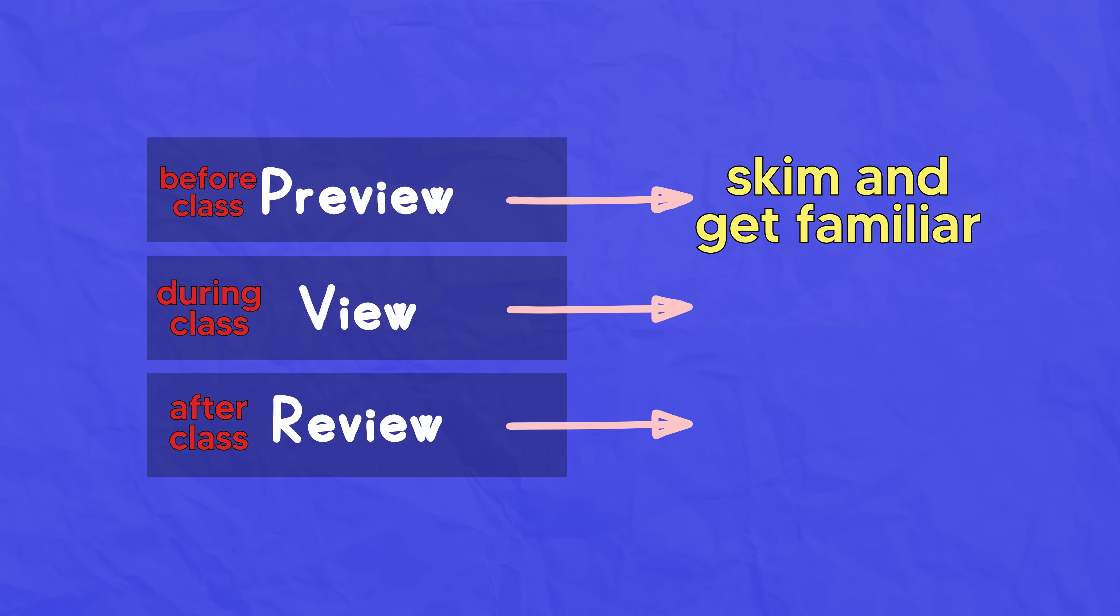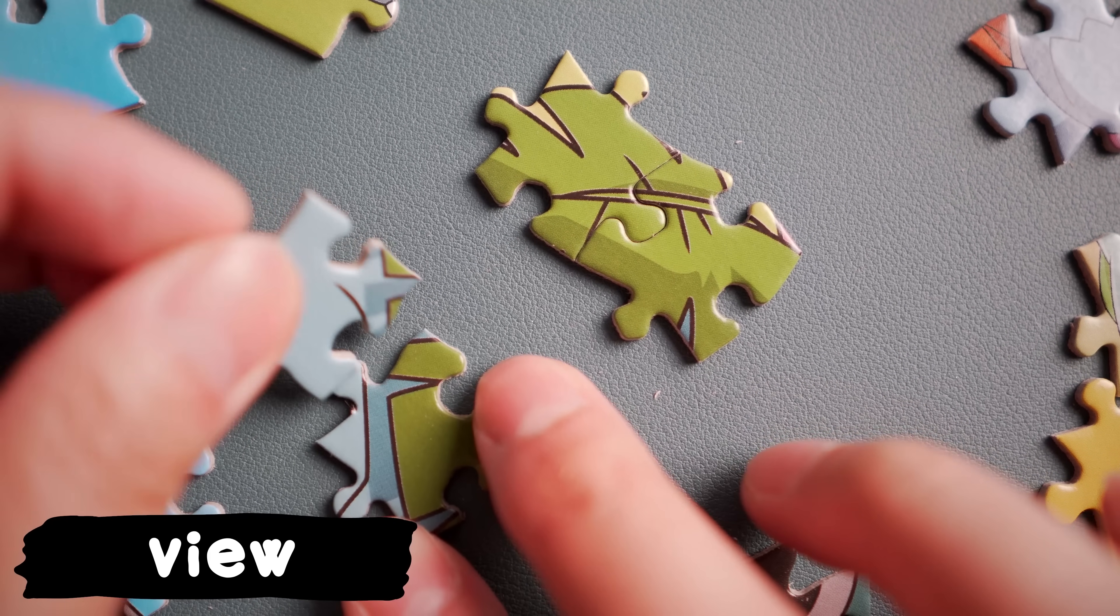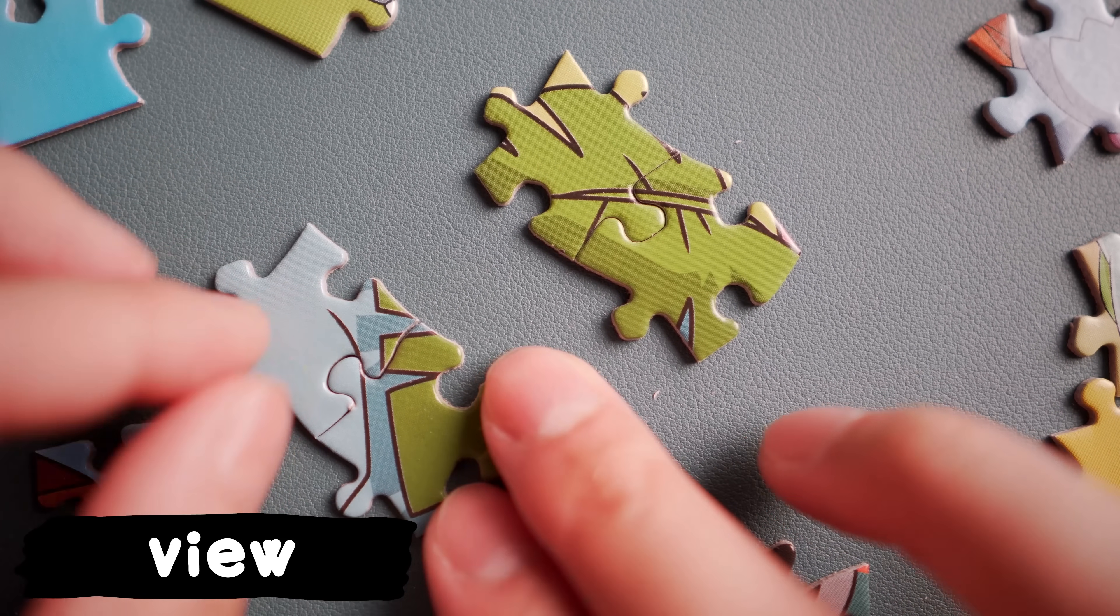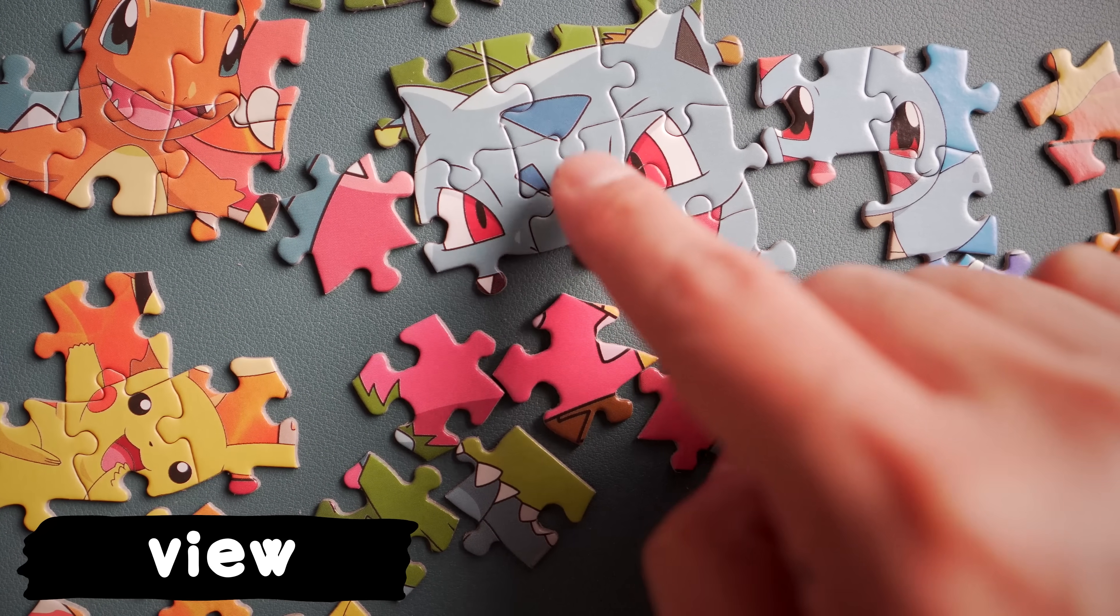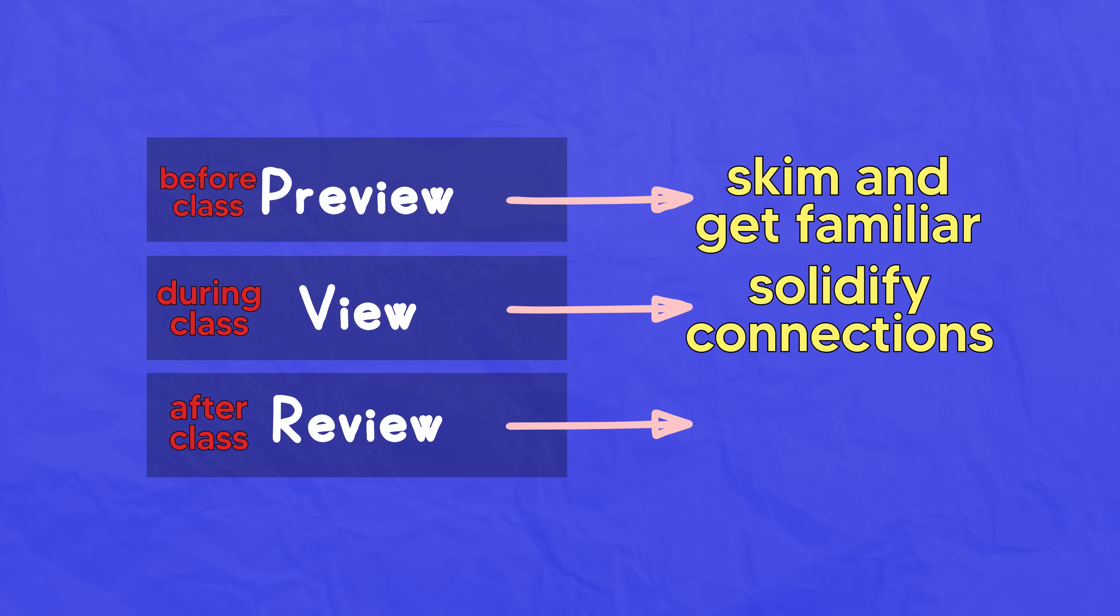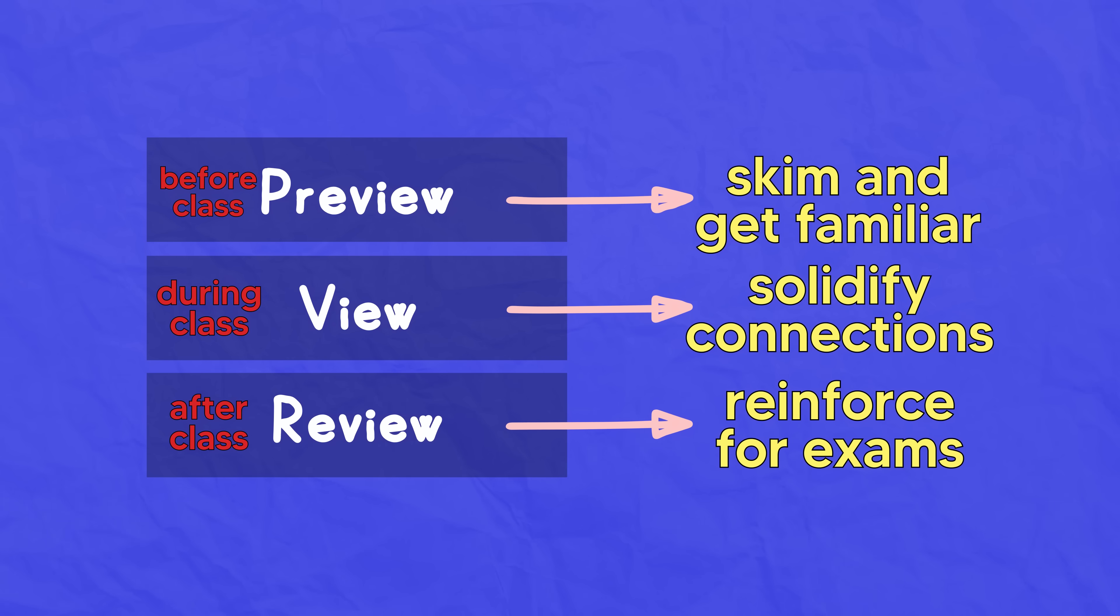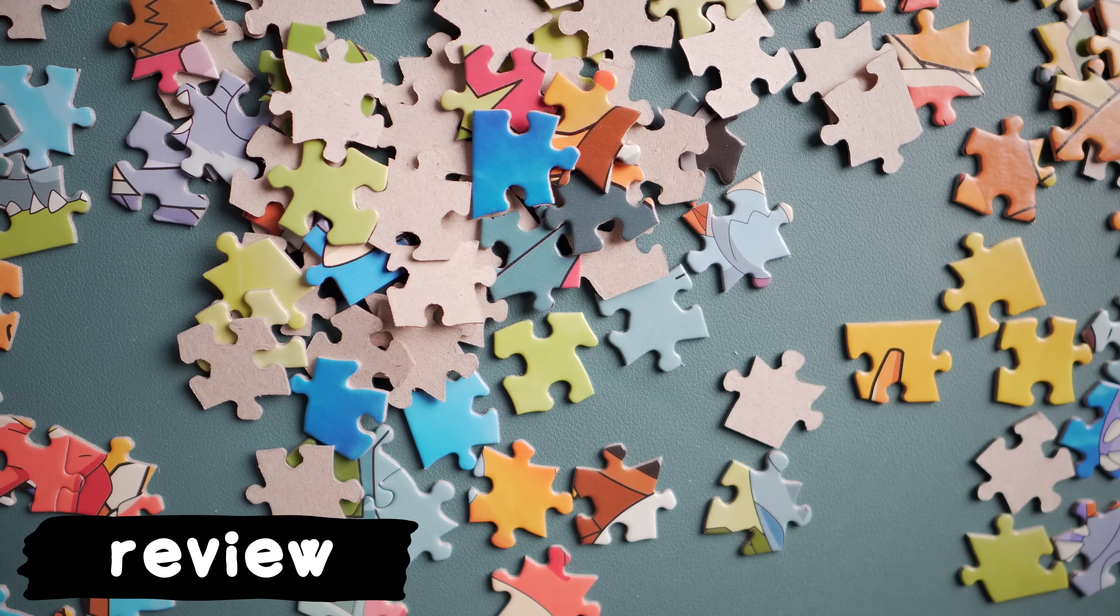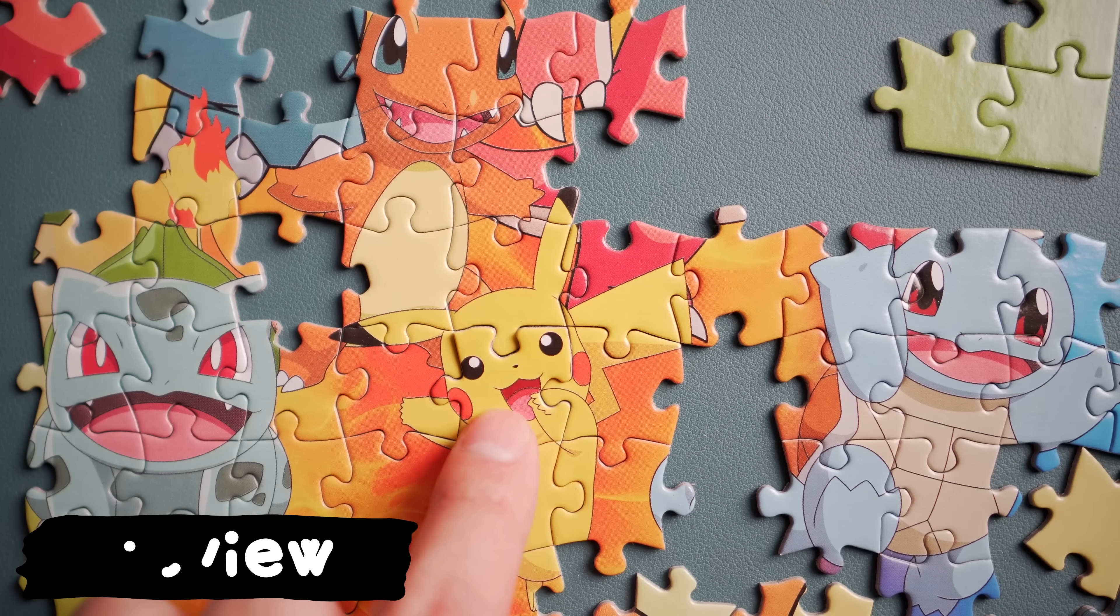The next stage is view. This is when we go to class and begin to make the connections between concepts. Now we're actively trying to see how things relate to one another and asking questions to clarify unclear ideas. The final stage is review, which happens once we've learned the material. Now we need to reinforce it to prepare for exams. We take apart the puzzle and practice putting it back together accurately.